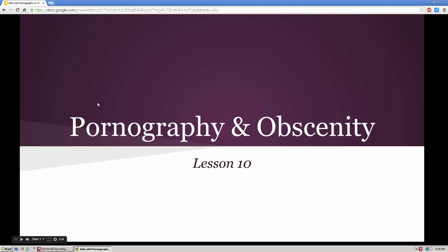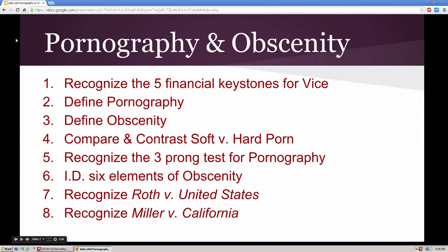Hello, this is lesson 10: Pornography and Obscenity. The objectives for this lesson are to recognize the five financial keystones for vice, define pornography, define obscenity, compare and contrast soft versus hard porn, recognize the three-prong test for pornography, identify six elements of obscenity, and recognize landmark cases in Roth versus the United States and Miller versus California.